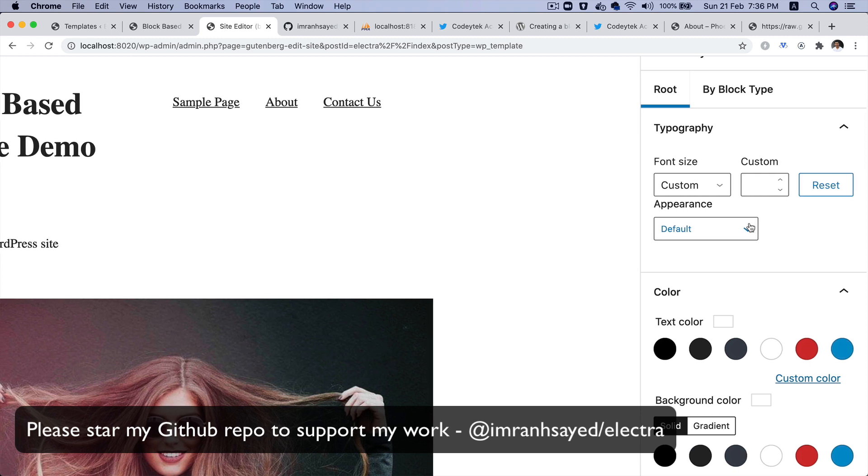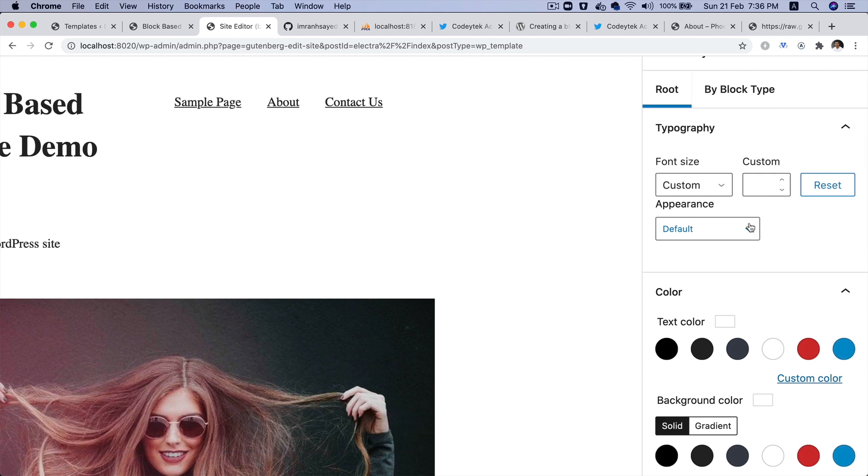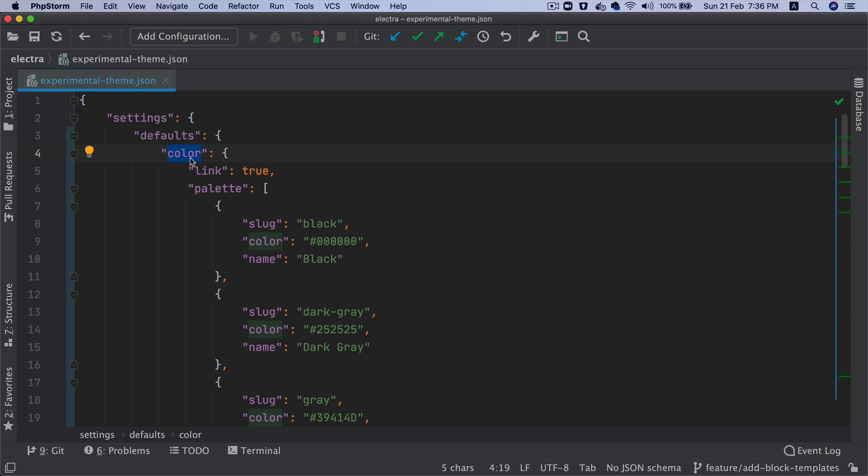The moment you do that, as you can see, now we are getting all of the CSS properties that have been added inside of the experimental-theme.json file. This is settings, this is defaults, then you've got the color.